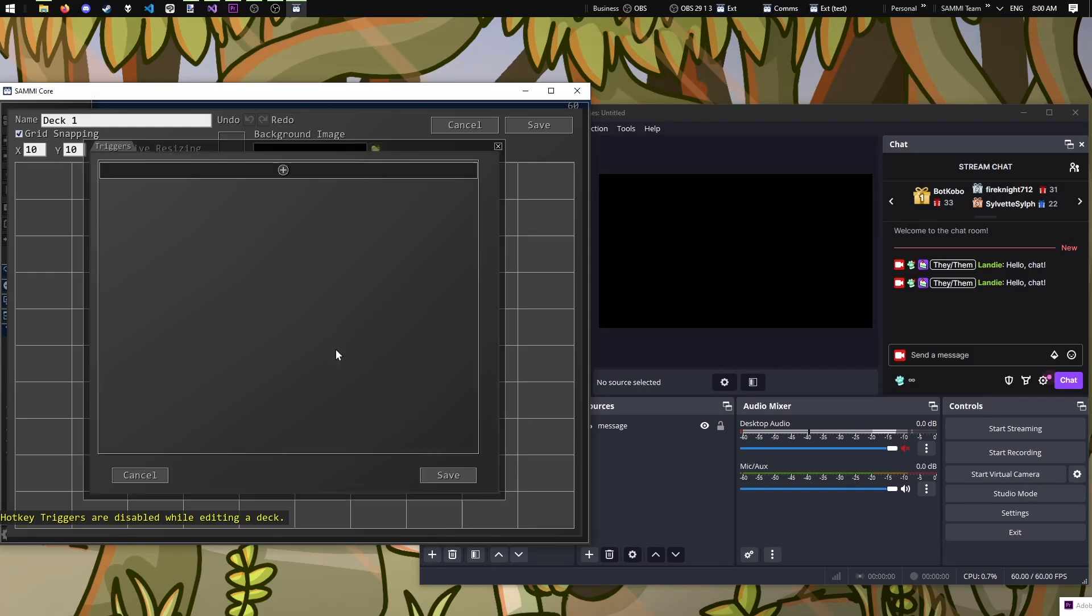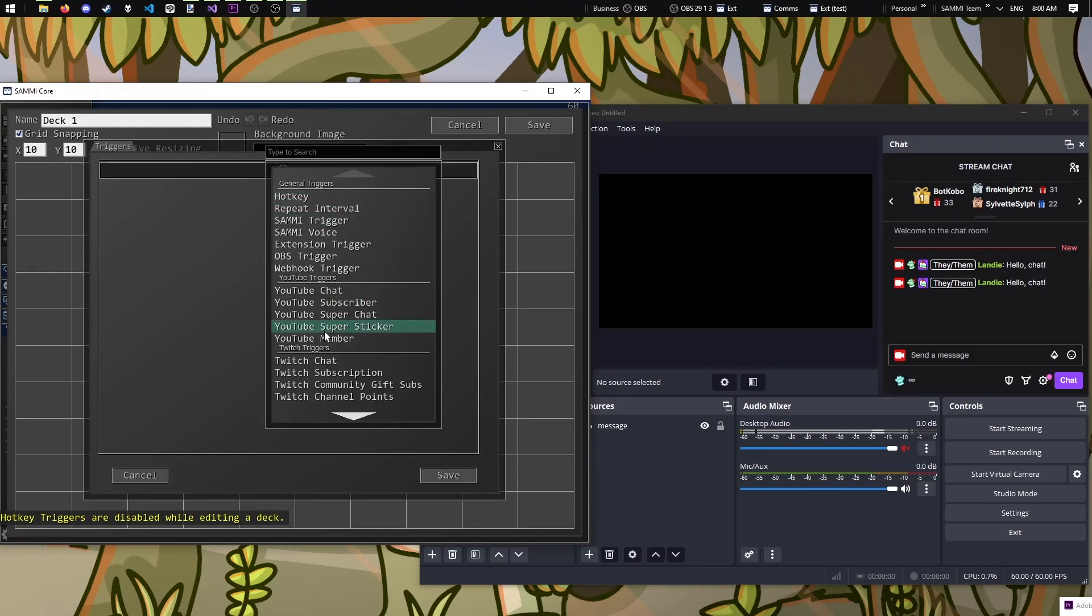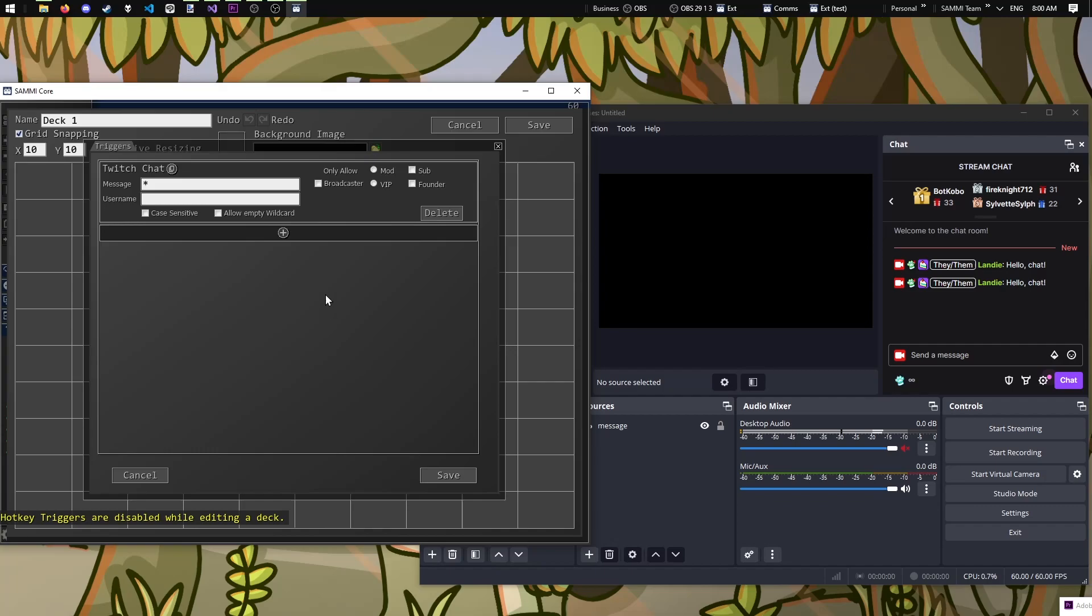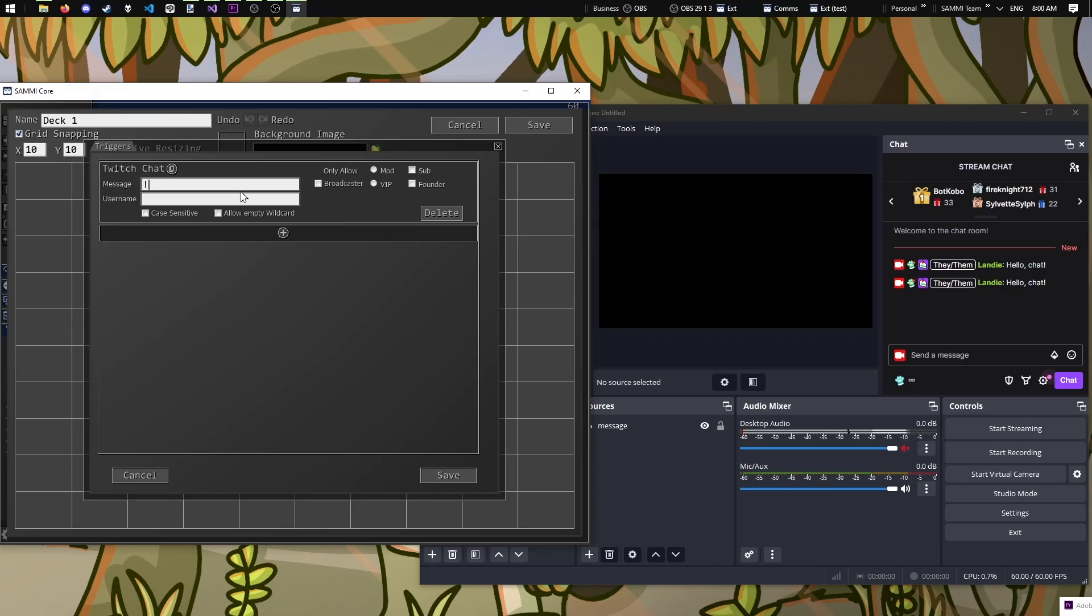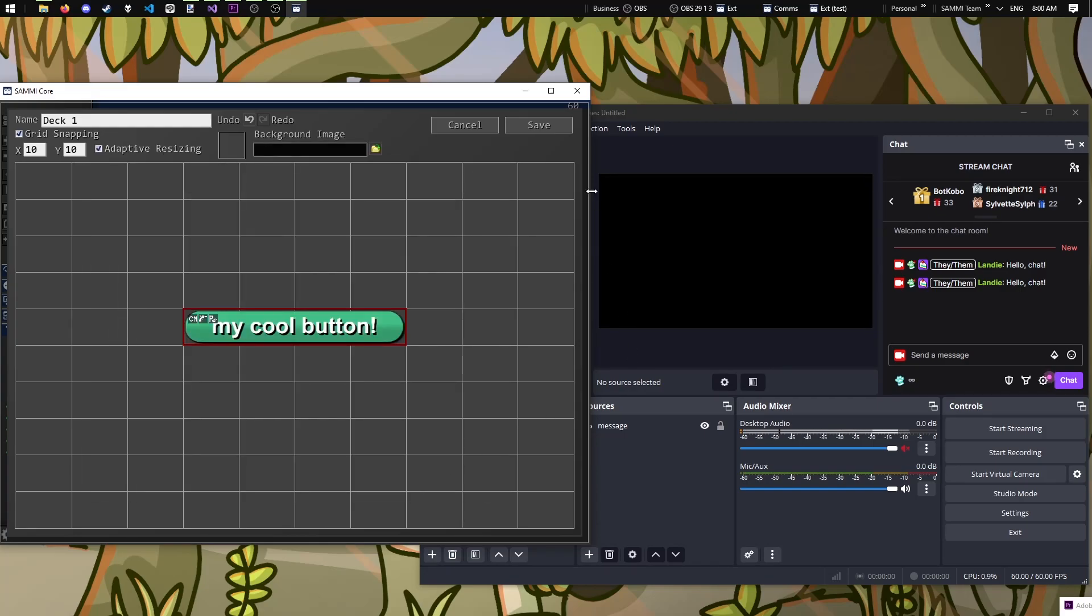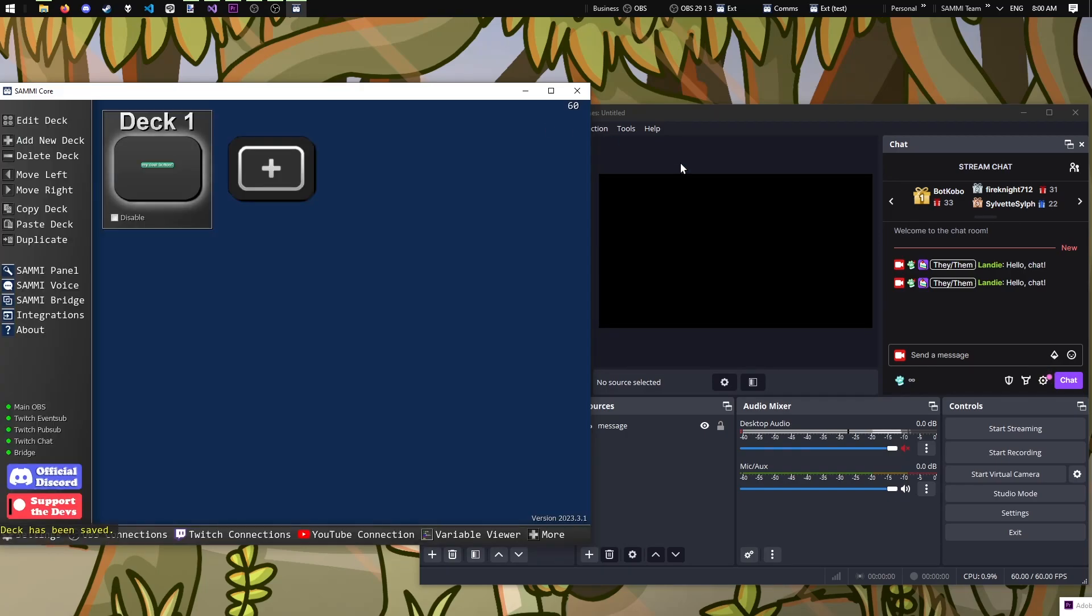Let's add a Twitch chat trigger. There's a lot of options here, but we're only going to be paying attention to this box for now. Let's write exclamation point welcome, so anybody that sends exclamation point welcome in the chat, our button will trigger. Save, and let's give it a shot.